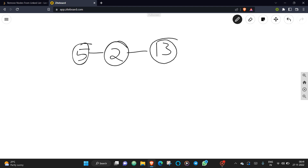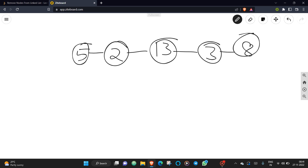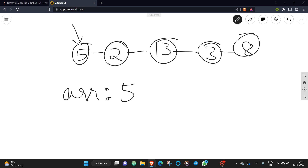The linked list is 5 → 2 → 13 → 3 → 8. What we will do is take an array and insert node values into it. Initially, if the array is empty, we directly insert the node value. So we insert 5 first. Then our iterator moves to the next node — you can treat it as a temporary pointer that iterates through the list.